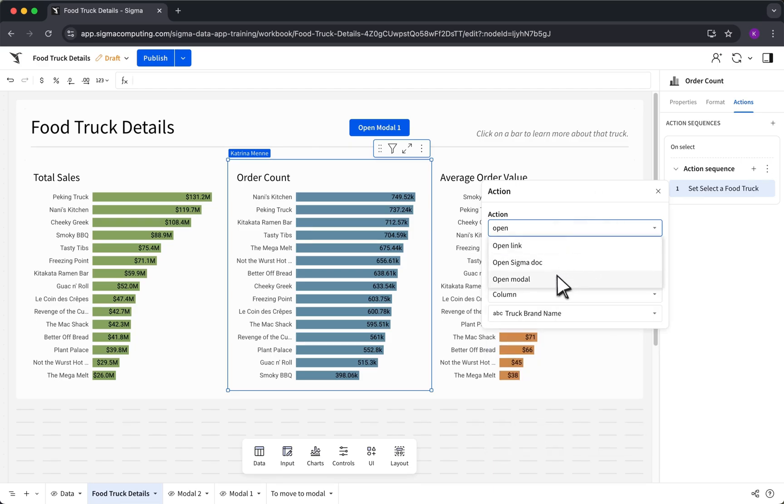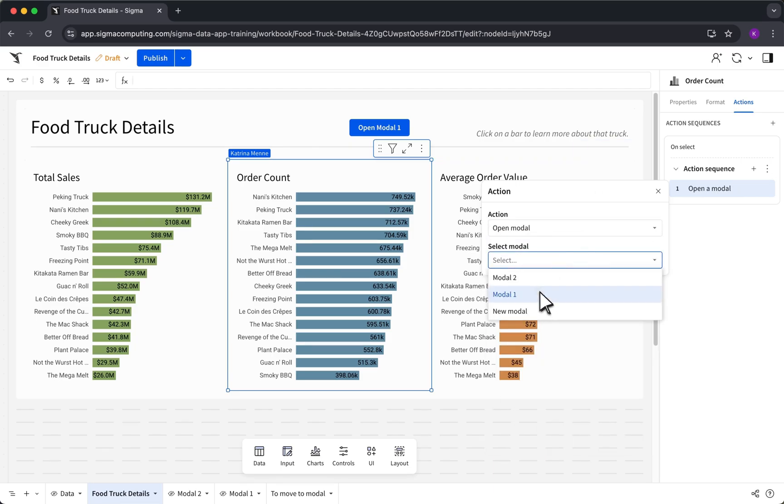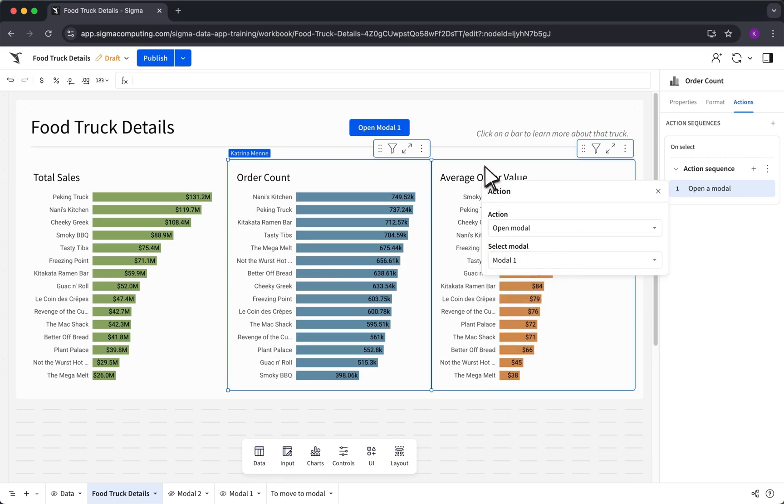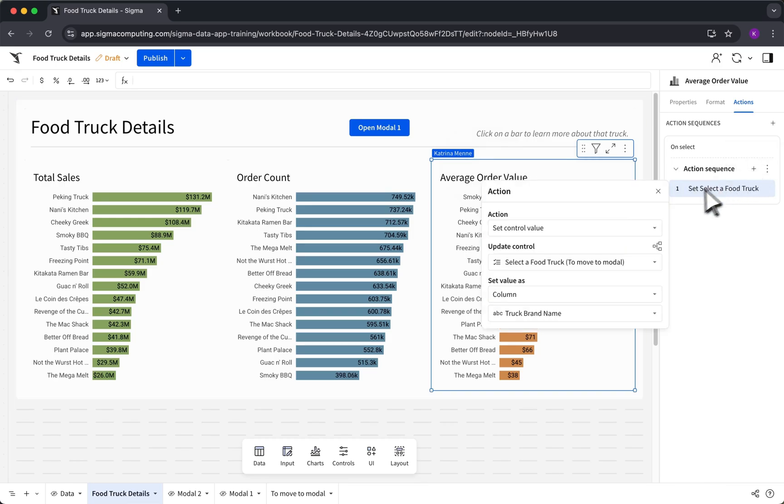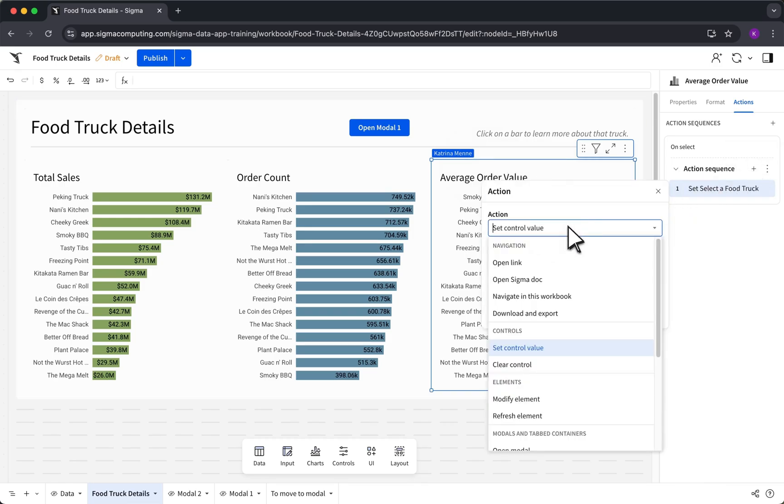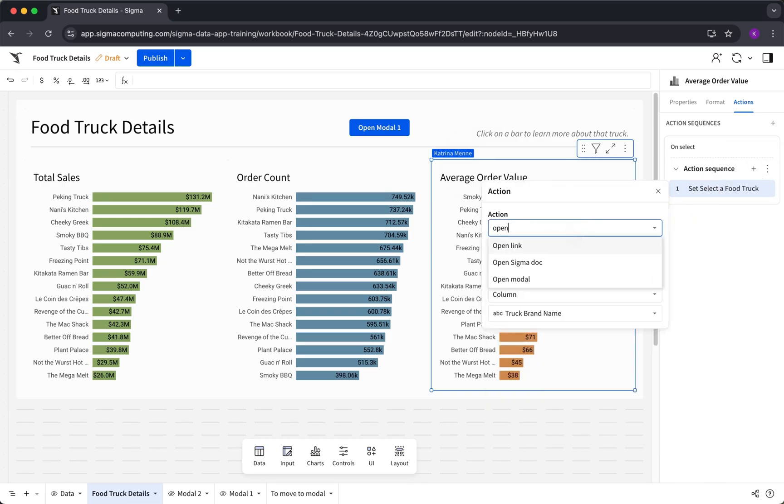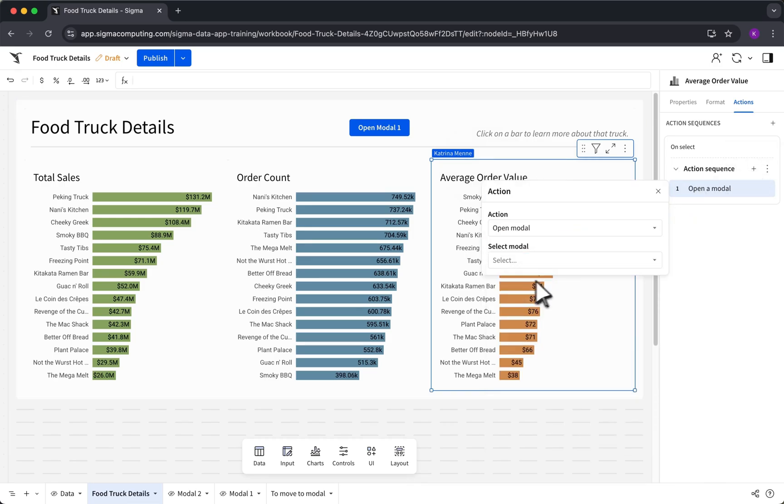Just look for the Open Modal action in your Elements action menu. Once you've set up how the modal will open, the next step is structuring its content to support your workflow.